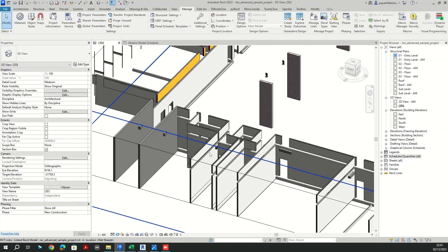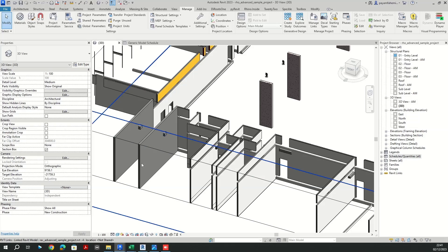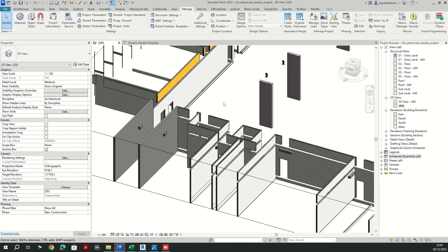This is a really handy and helpful script because imagine you have to manage thousands of these generic models and assign them the corresponding parameters — it would be really tedious and time-consuming. But with this Dynamo script, in a second you can assign them all in an accurate manner. I hope you enjoy it. Thank you.